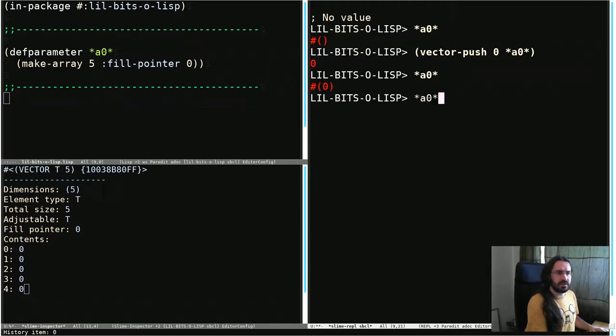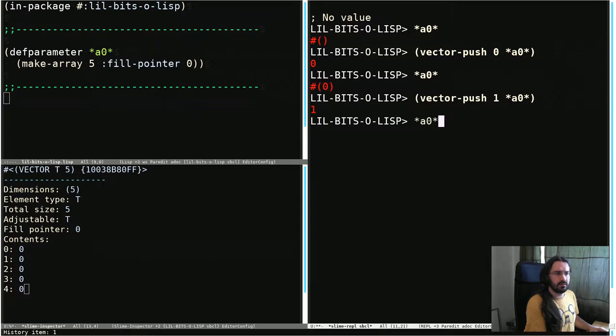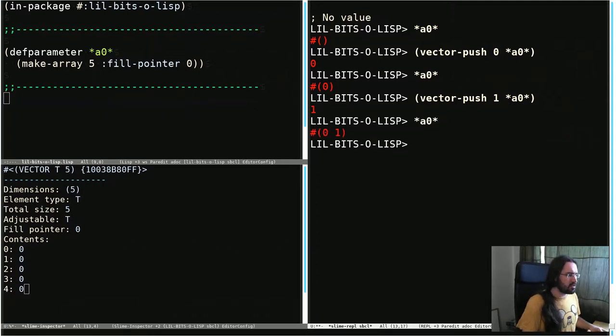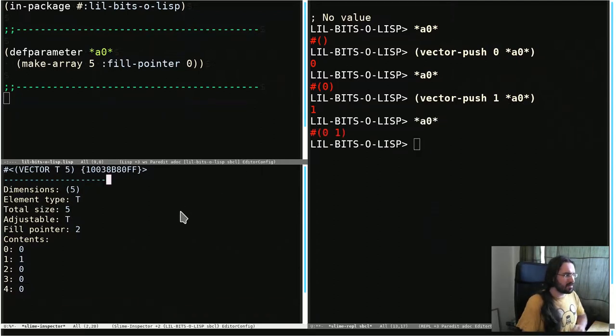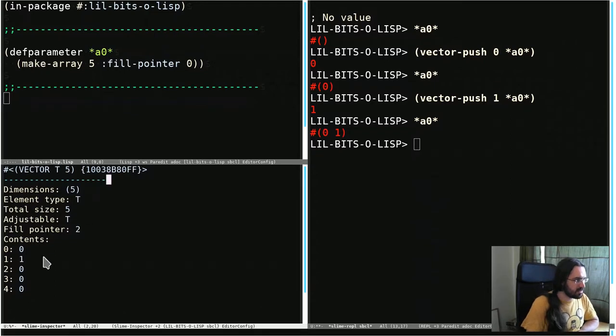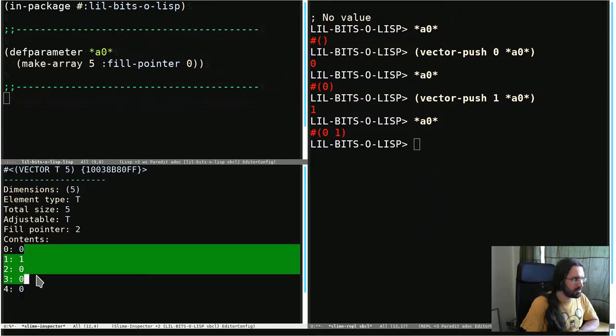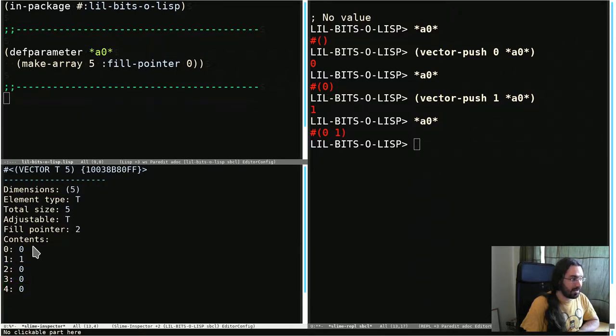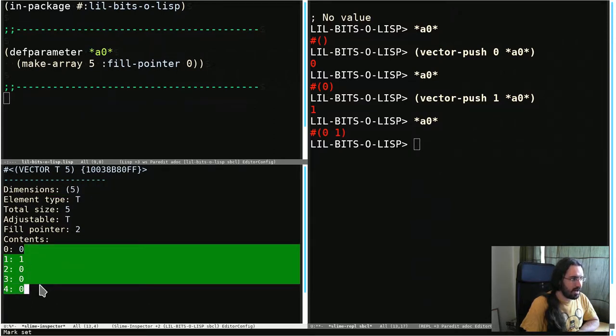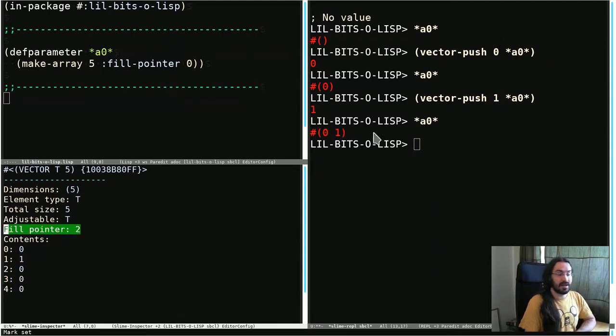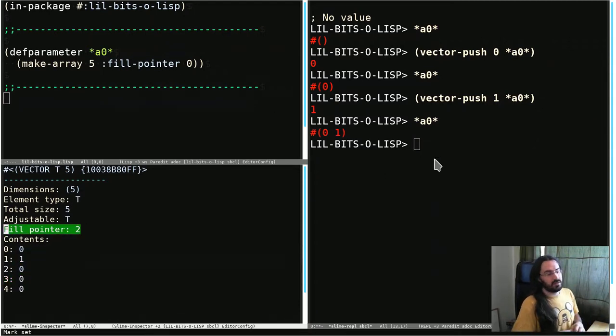Let's push another number in. One. Right, so now we've got zero and one are there. Let's check the inspector. We can see that zero and one, our array is still only length five. We have now populated two of the elements in the array, and our fill pointer is now two, so two elements are active in our terminology that we're using here.